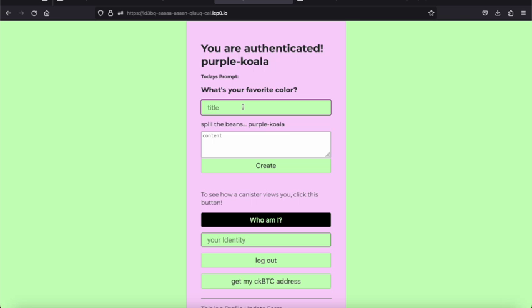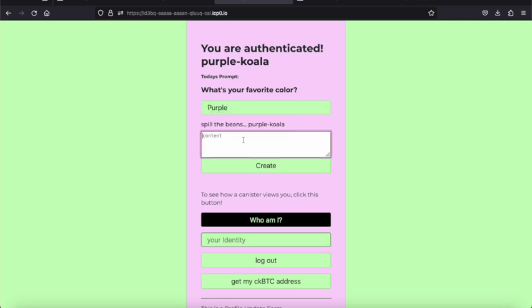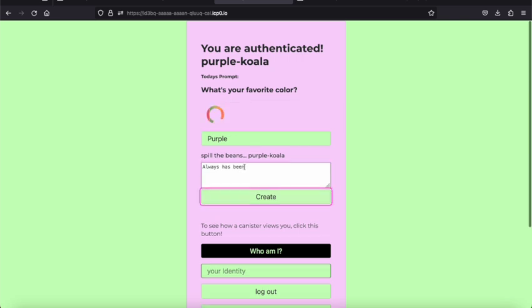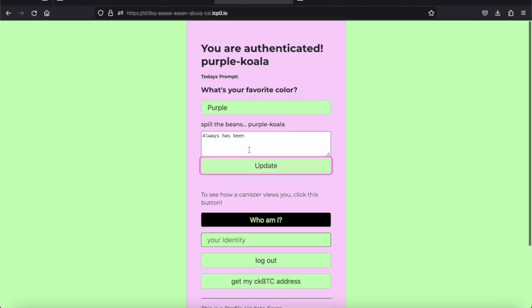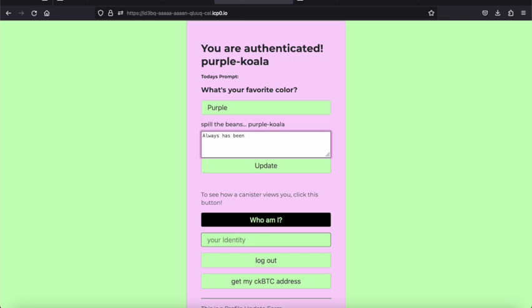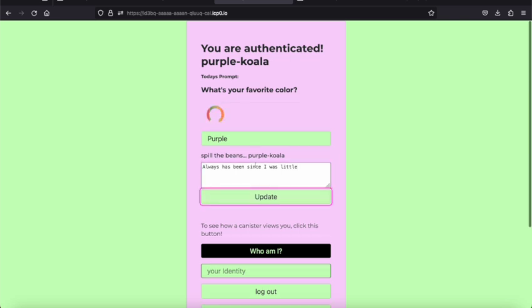So what's my favorite color? Purple. This is creating a journal entry and you can update it. I'm going to update it.